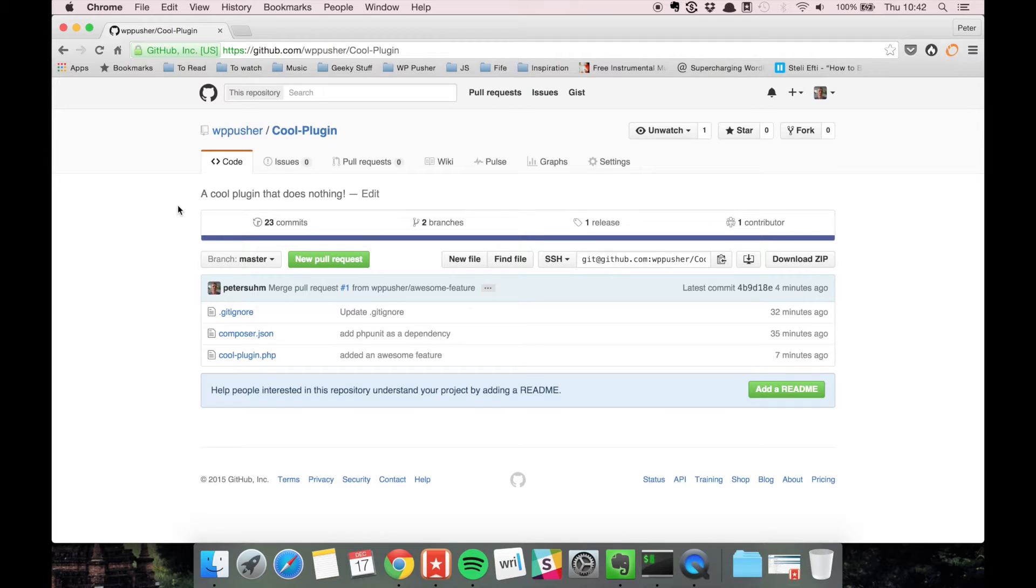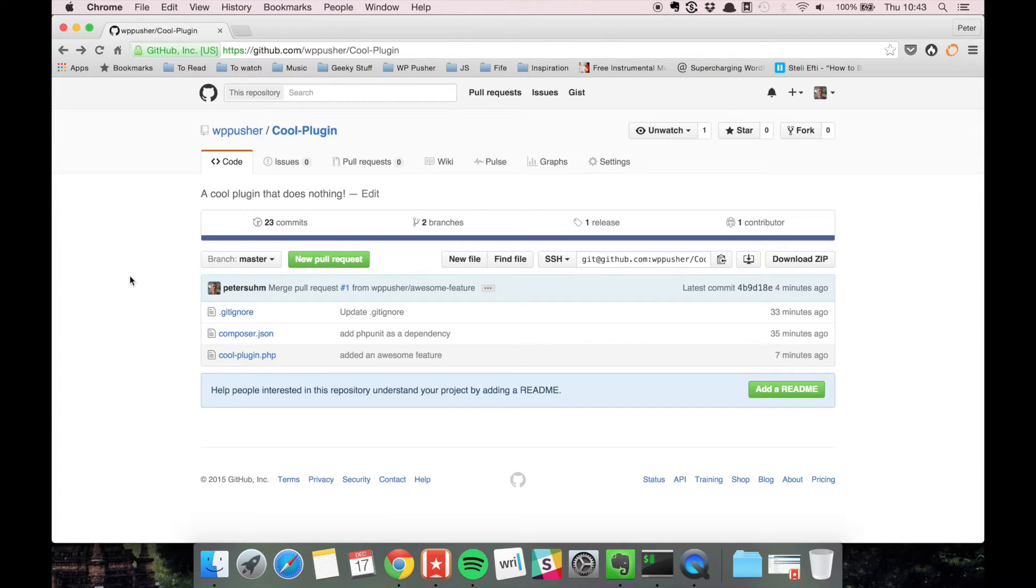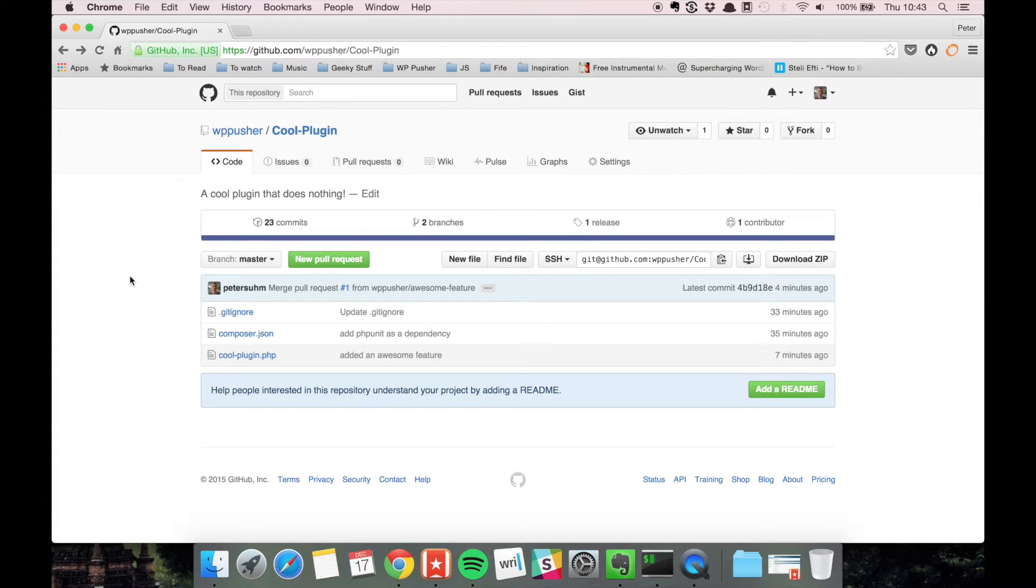We're going to walk through how that process works. If you wanted to contribute to an open source plugin, it's probably because you found a bug or you want to add a new feature. In almost all cases, you should always talk with the maintainer before you start.